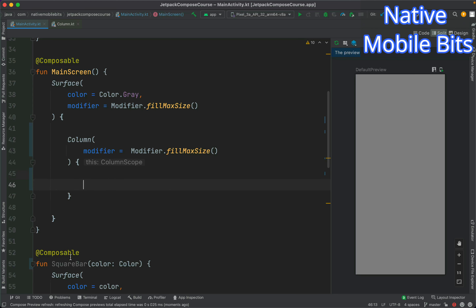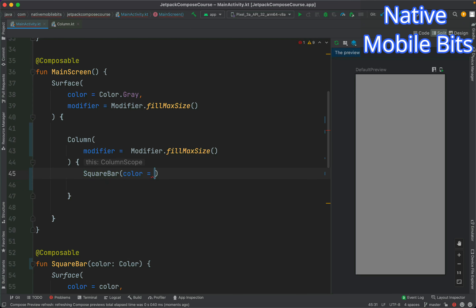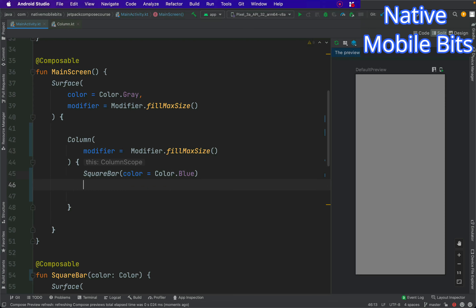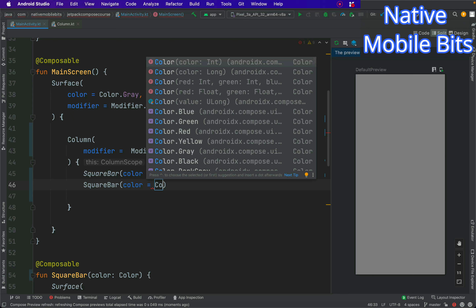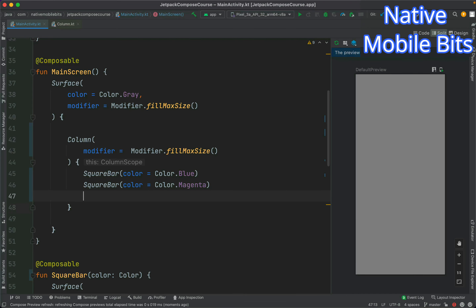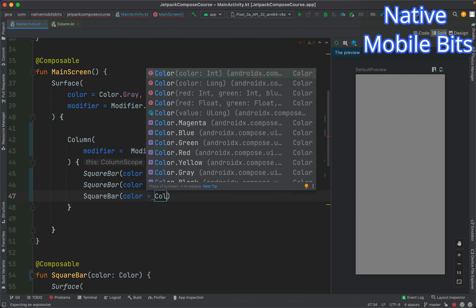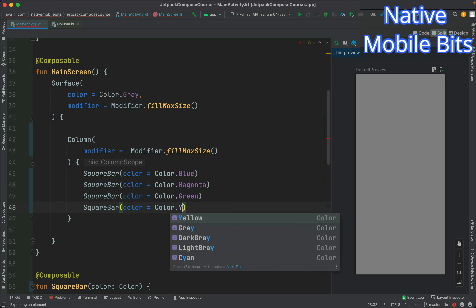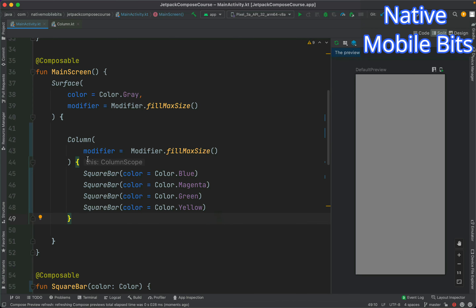Let's take the SquareBar and add it inside our Column composable. We can pass a color — maybe blue: Color.Blue. Then we can take another SquareBar and pass magenta. The same way we can add a few more SquareBars with different colors — maybe green, and another one with yellow.